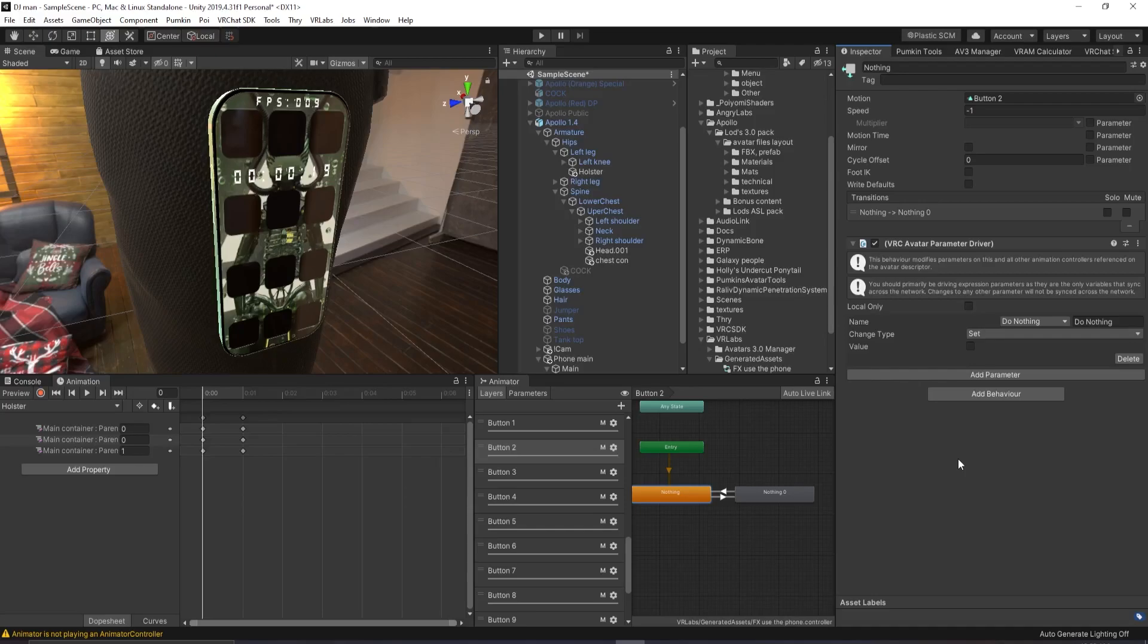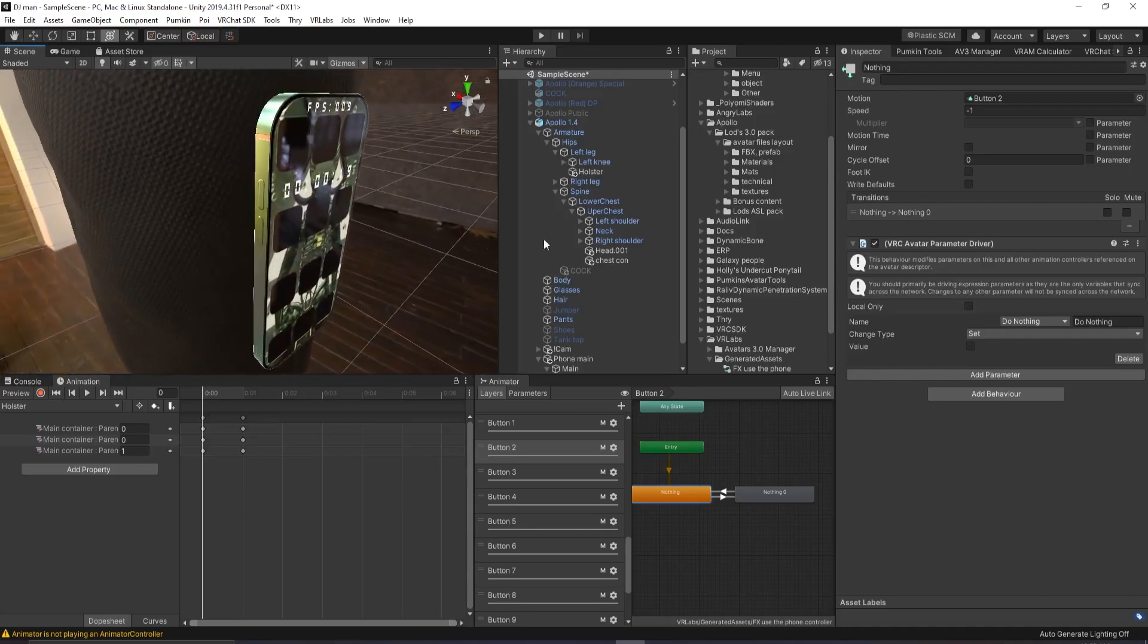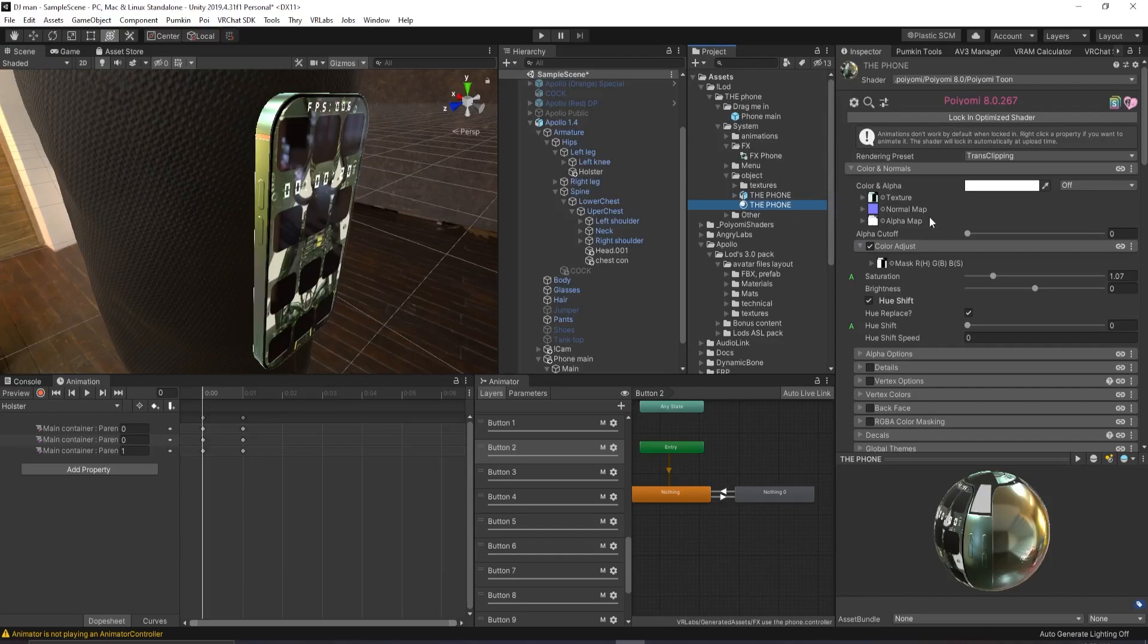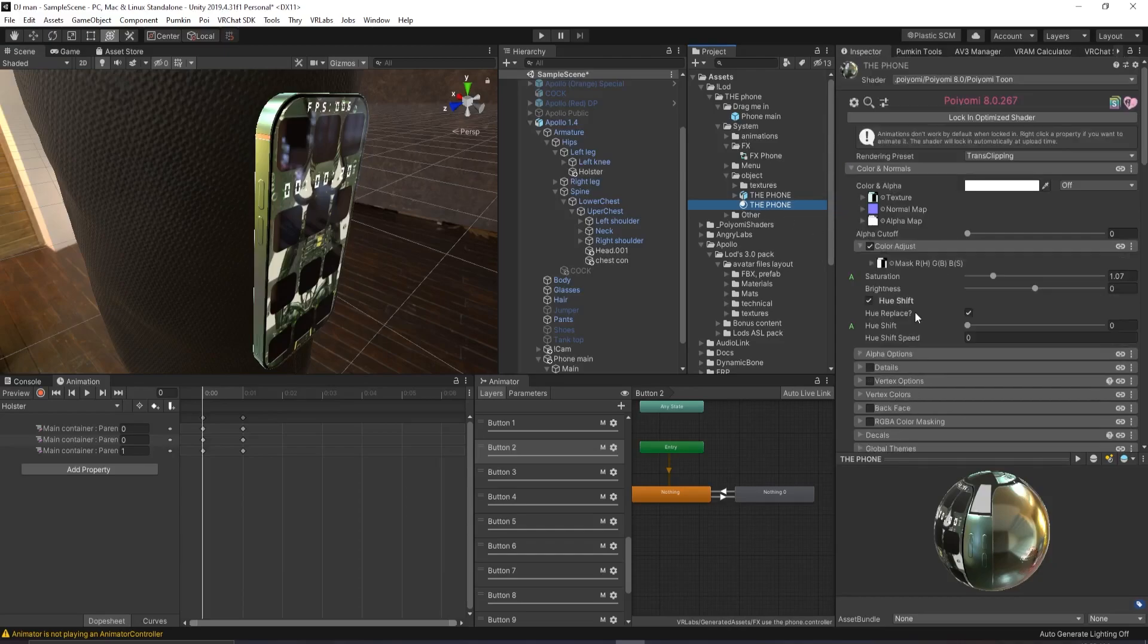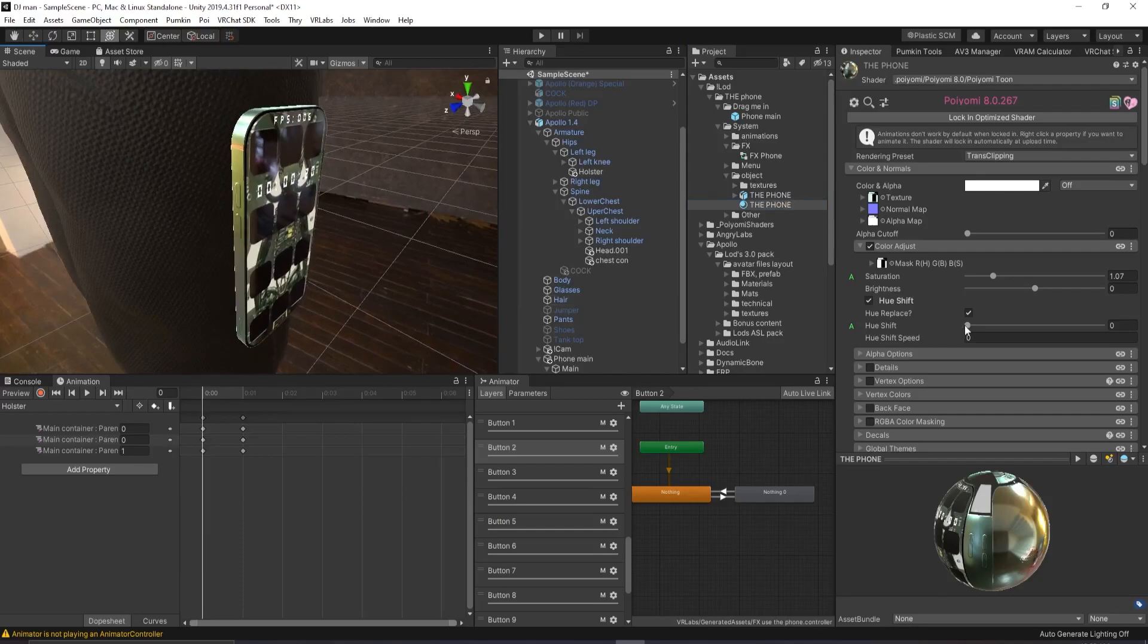Now we're at the part of the video where we talk about customization. The phone you can customize in many different ways. Go to object and go to material. You'll have a lot of options to be able to work with. First off, if you go here, you can change the color.